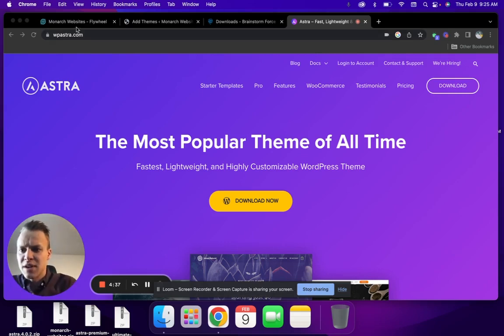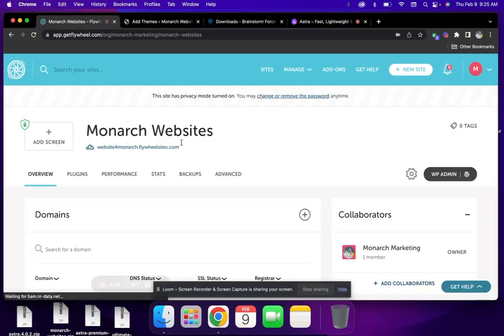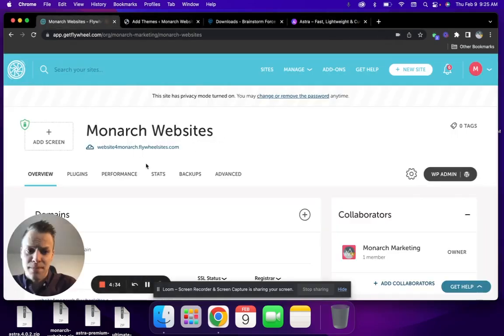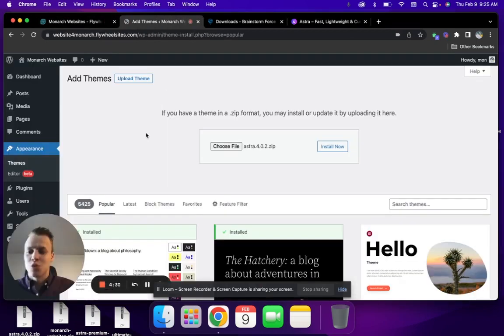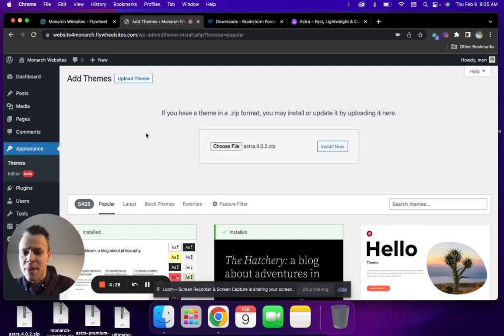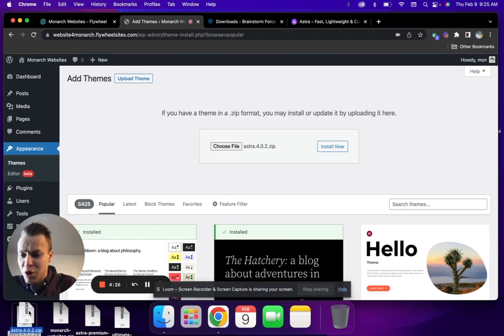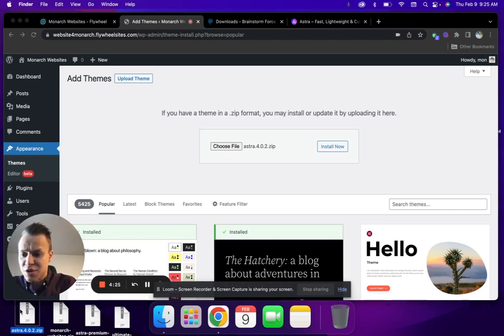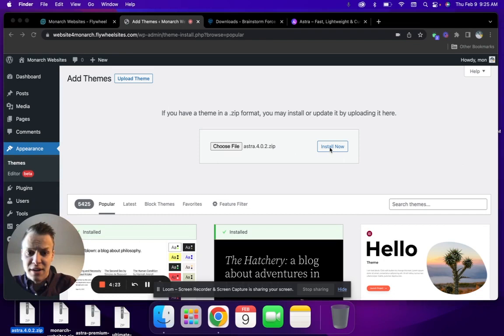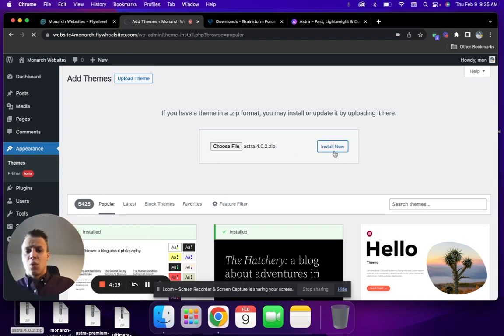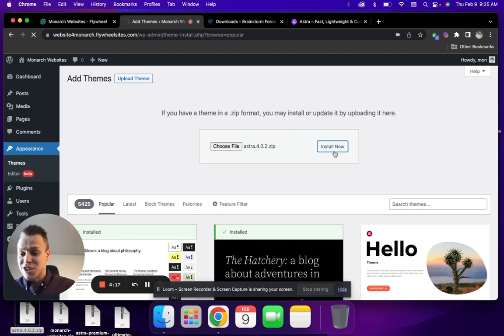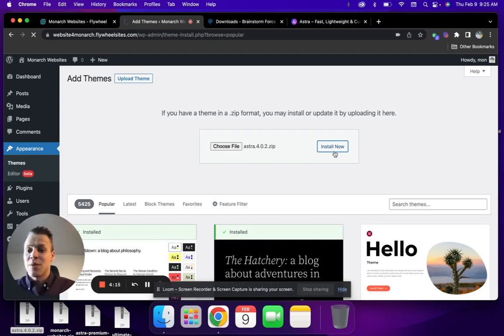Once you've downloaded it, you're going to jump back into your Flywheel dashboard. You're going to click WP Admin. WP Admin is going to take you right into your admin dashboard. From here, you're going to upload the Astra file that you just downloaded, and you're going to hit install now.